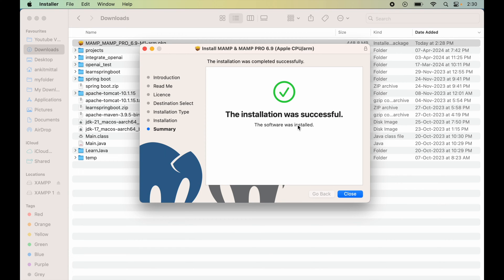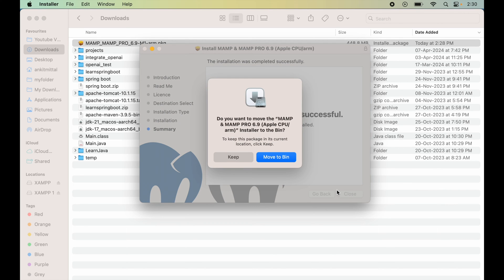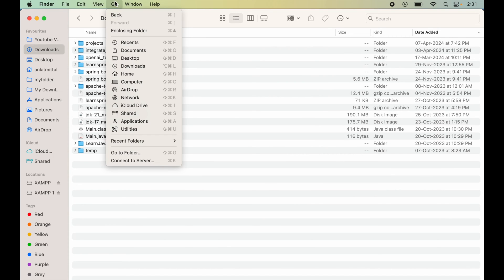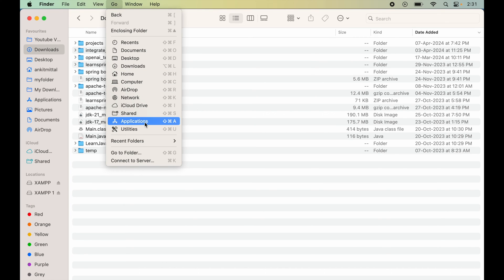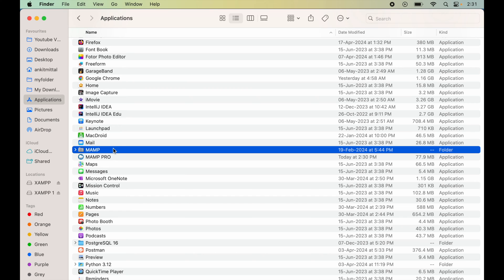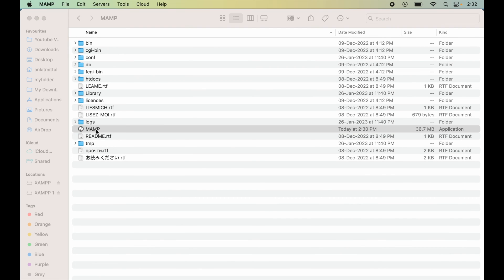Now the installation is successful, so I will say Close here. We do not require this anymore, so I will move this to bin. Now to launch MAMP, we will click on Go in the Finder, and here we will select Applications. Here we will look for MAMP folder. We will go inside this and double-click on MAMP.